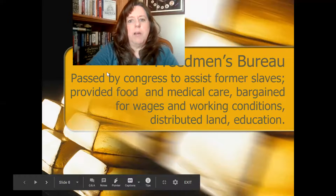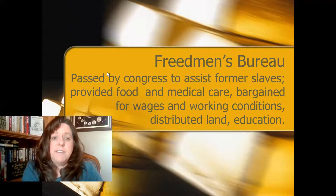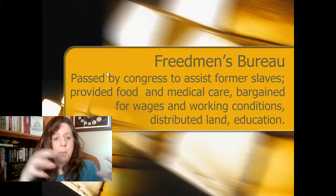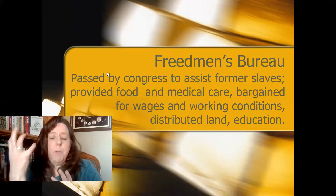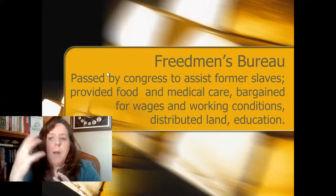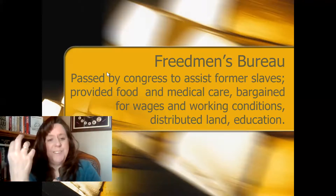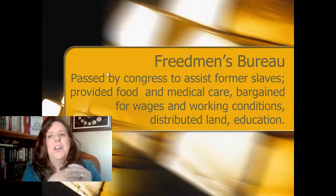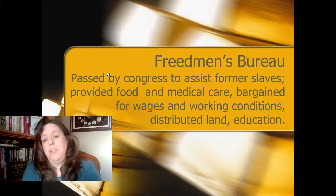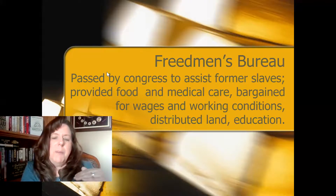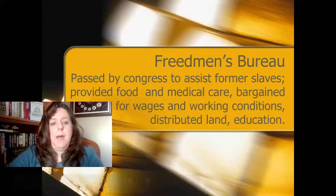Congress, trying to help former enslaved people, came up with a department within the federal government called the Freedmen's Bureau. Its purpose was to bargain for working conditions, give former slaves land and a mule — as my son said — provide food, and give education to former enslaved people. The federal government was trying to counteract what was going on in the South by helping former slaves.